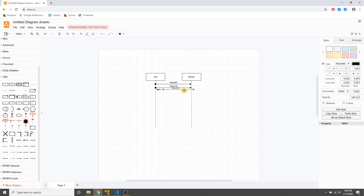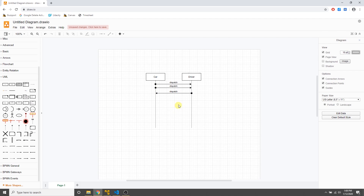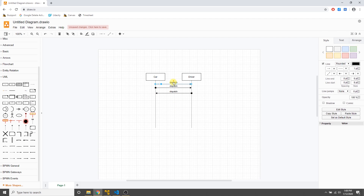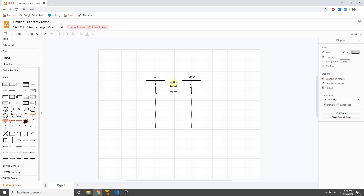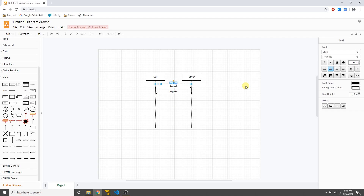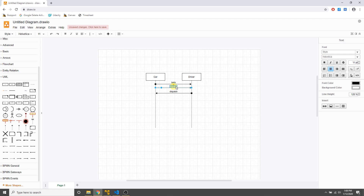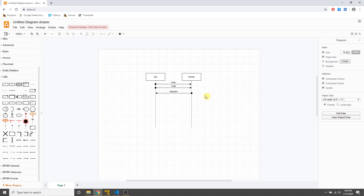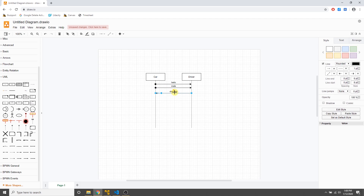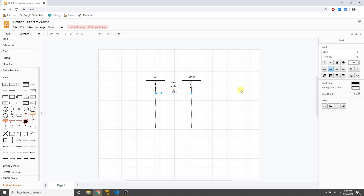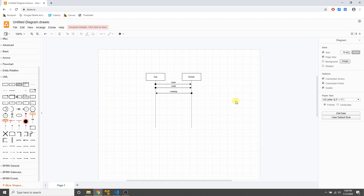Now I'll name the messages. Just double-click the text to edit it. We'll say 'hello' — the car is telling the driver hello — and then the driver says 'what up.'